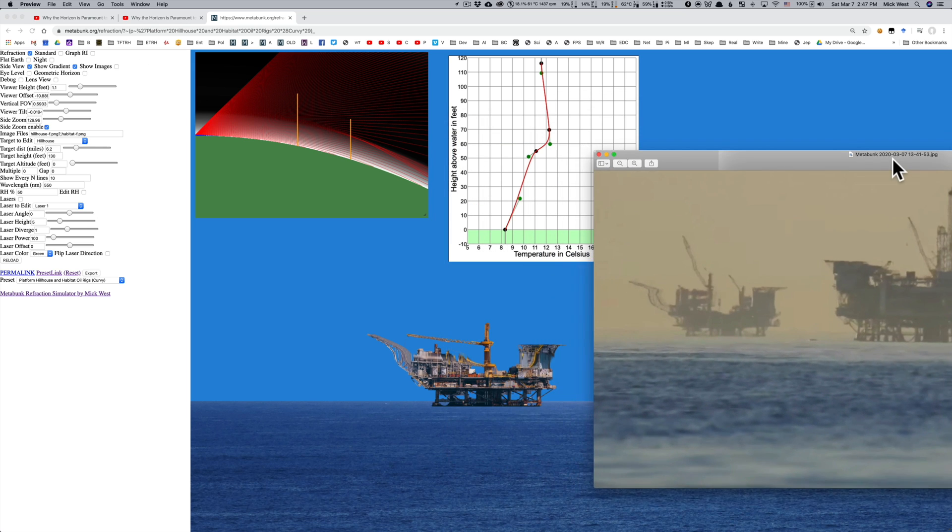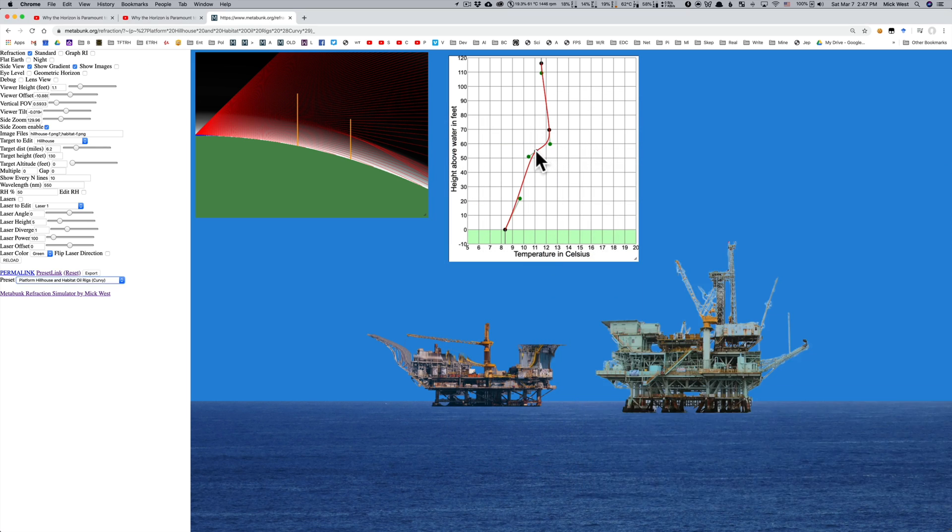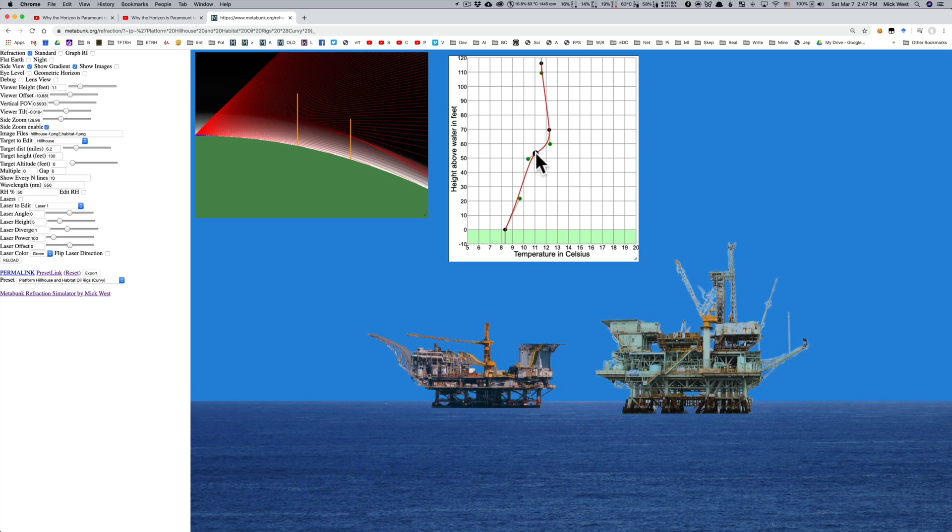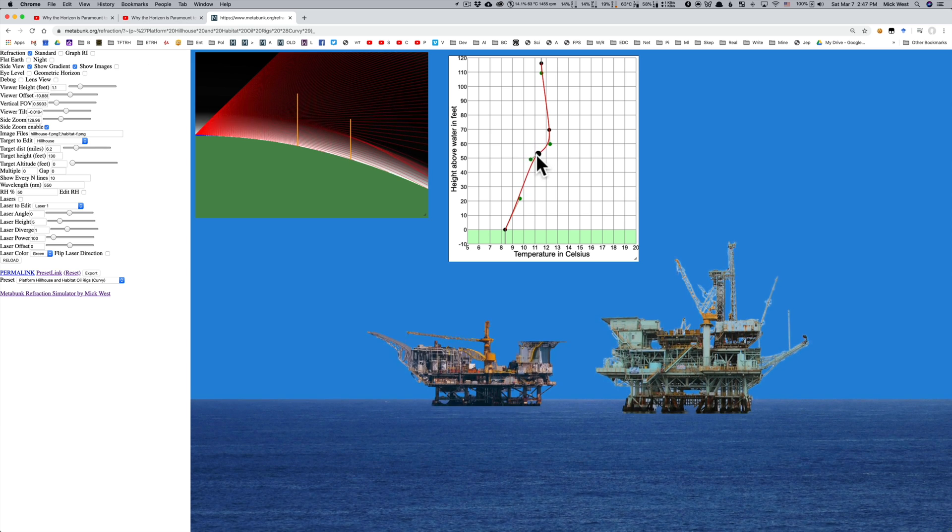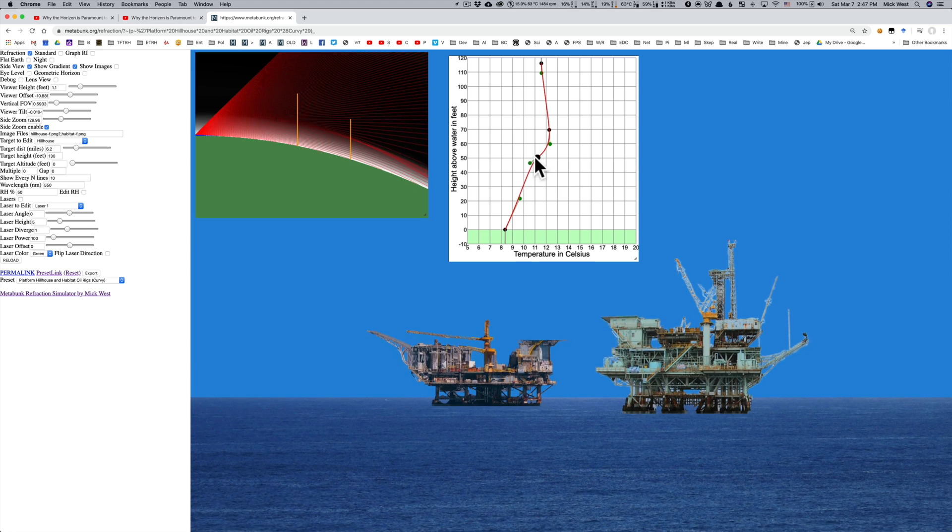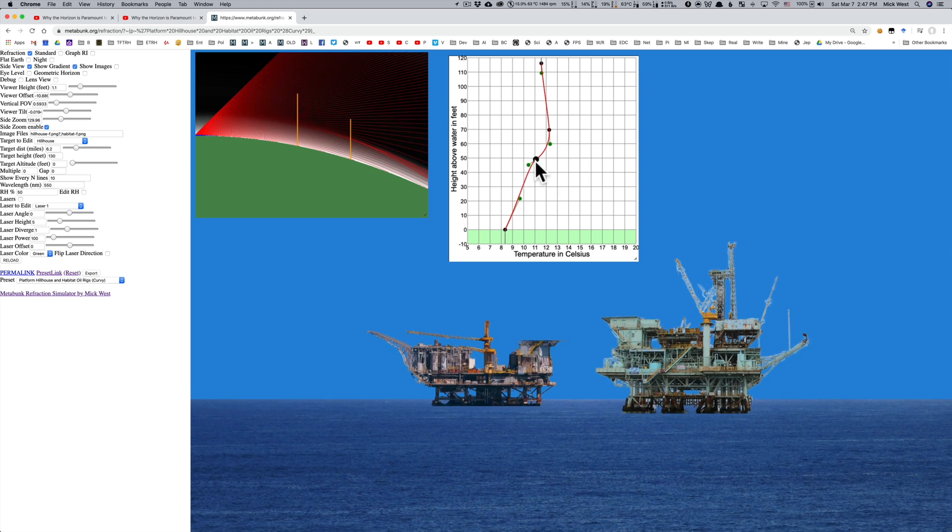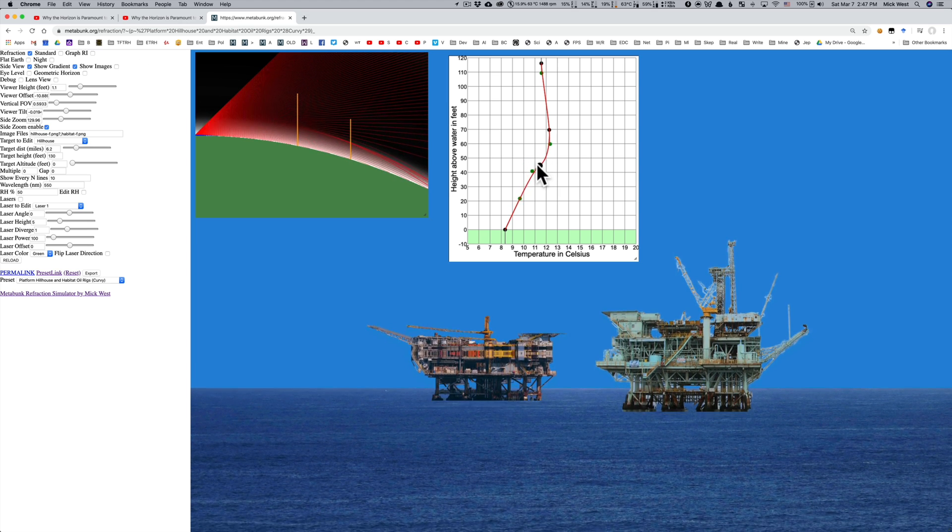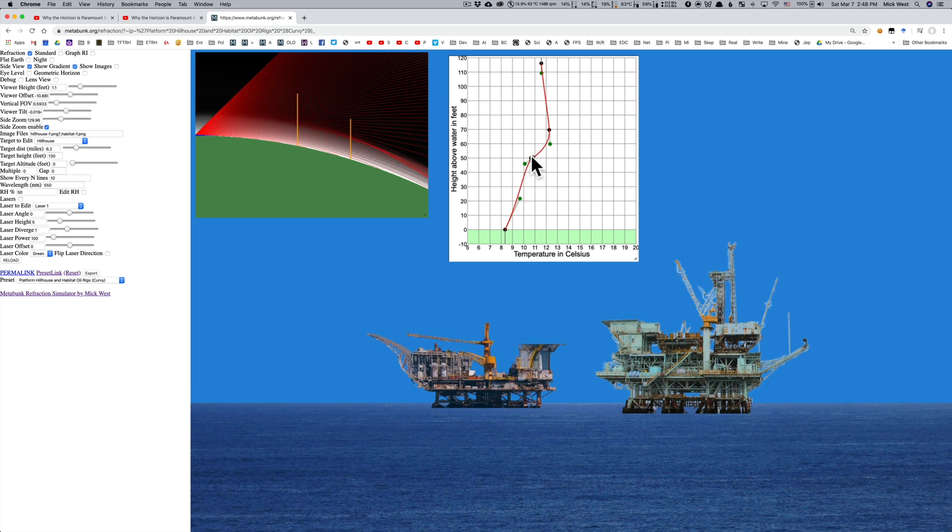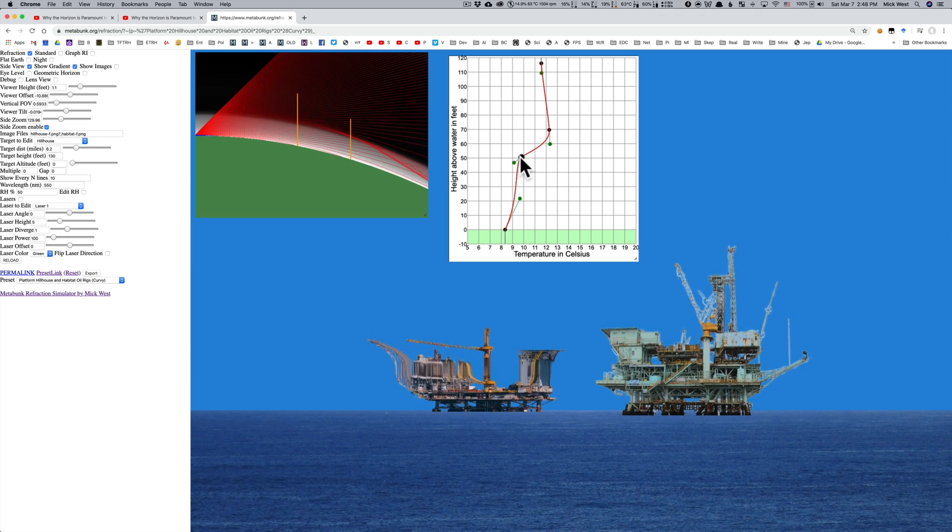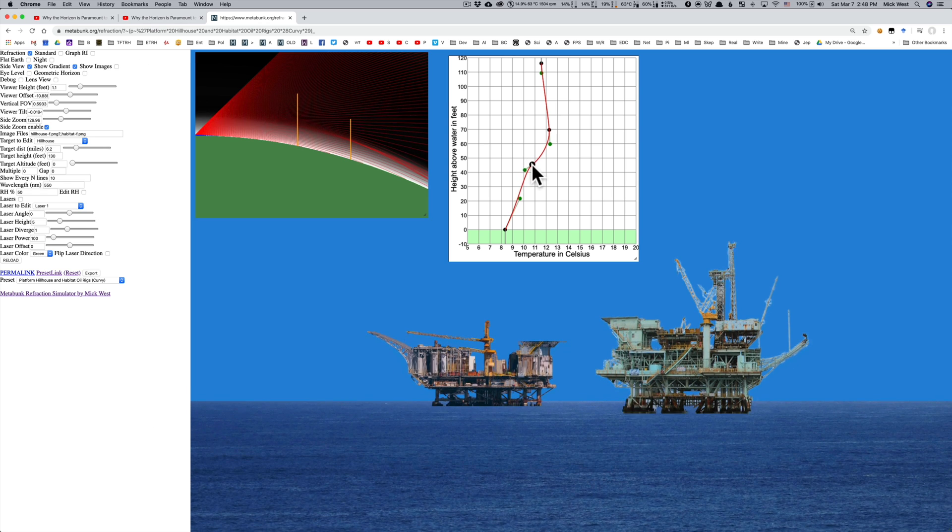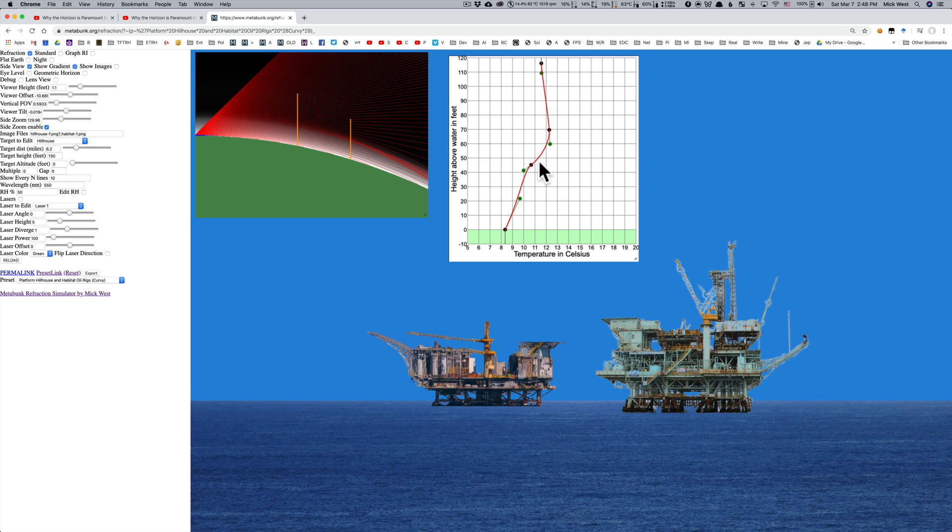So I managed to duplicate that, and you can play around with this. And you can see, again, small variations in the temperatures can have quite dramatic effects. And this is something you will see if you look at time lapses of this type of situation. You will see over the course of just a few minutes there's quite dramatic variations in the refraction. You don't normally get this one look. But I think the key point here is that we can actually see the bottom of this oil rig.